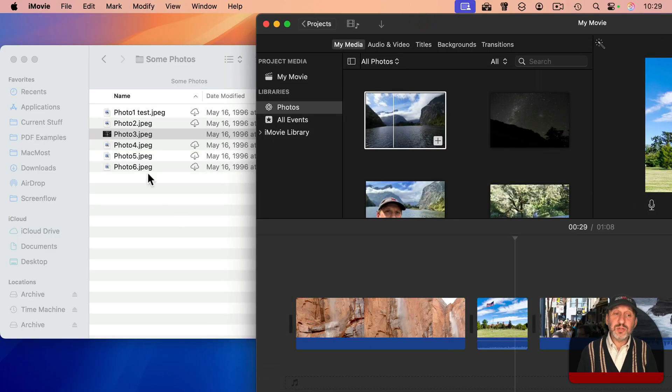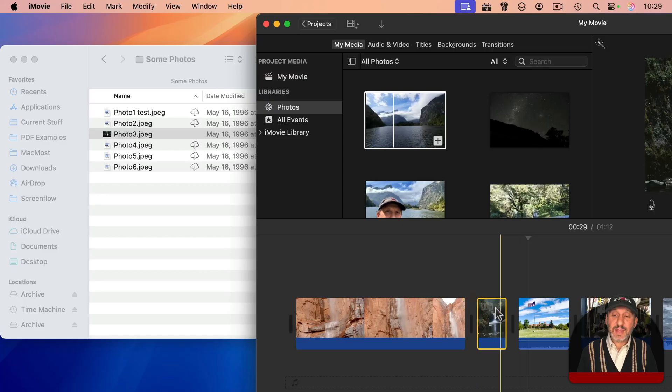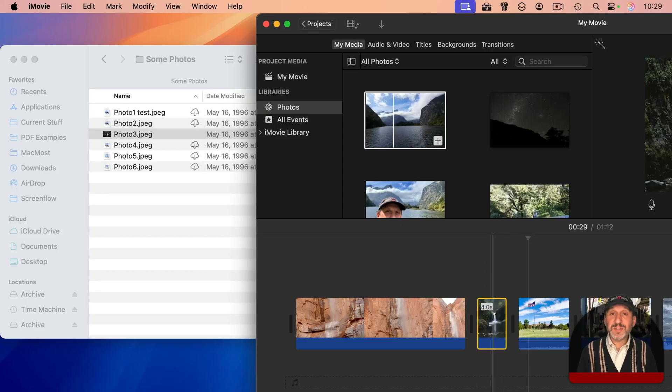You could also drag and drop images from the Finder and add them in as well. So you're not restricted to just videos.